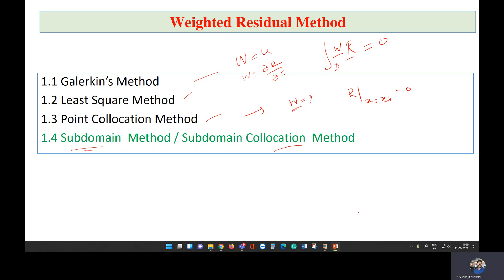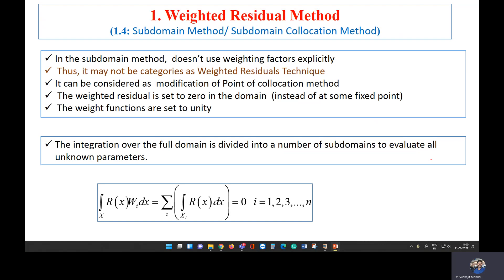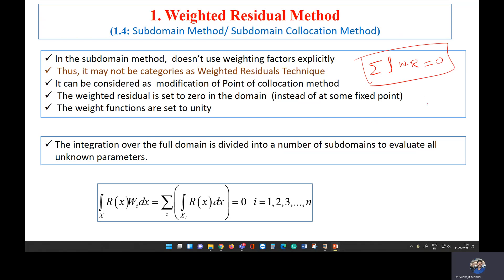The subdomain method is an extension of the point collocation method. Here, instead of making the error zero at some selected point, we divide the whole domain into a number of subdomains and make the error zero in each subdomain in an average sense. Then we take the summation over all subdomains and make the error zero in an average sense over the entire domain.